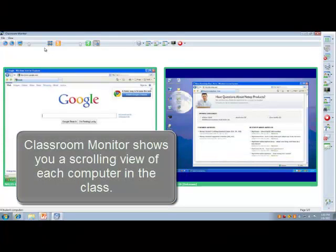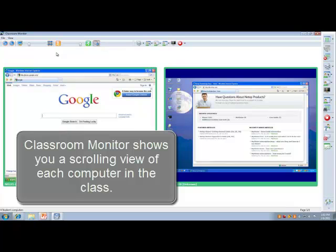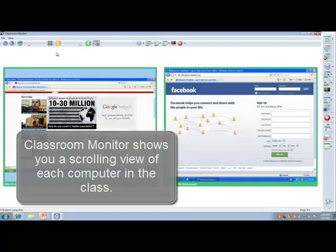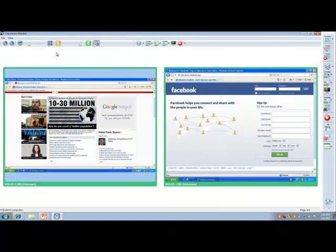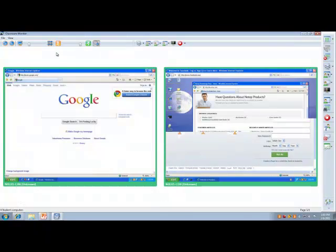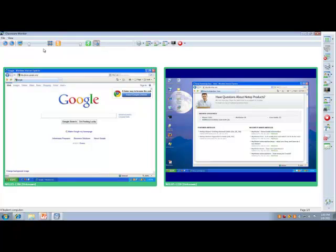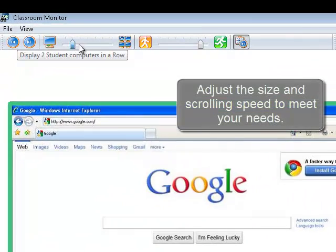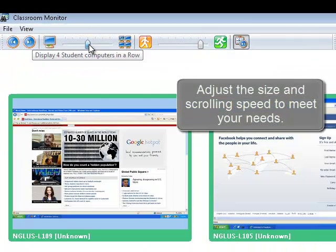Classroom monitor shows you a scrolling view of each computer in the class. You're able to adjust the size and scrolling speed to meet your needs.